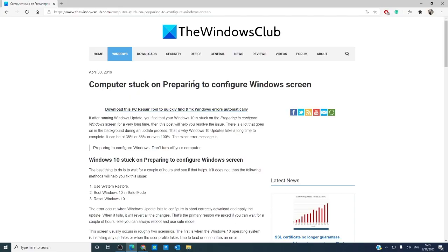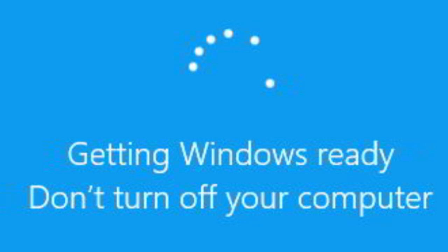Hello, Windows Universe! In this video, we're going to look at some solutions you can try if Windows 10 is stuck on the preparing to configure Windows screen.